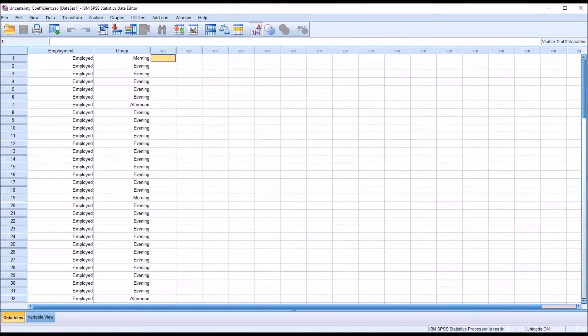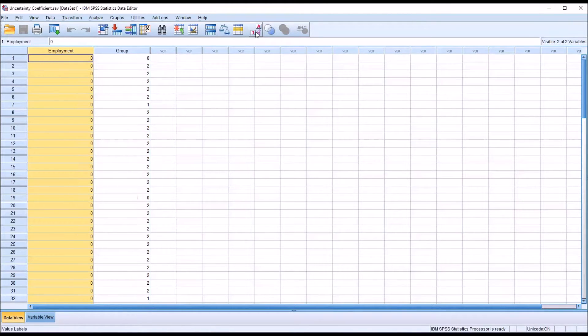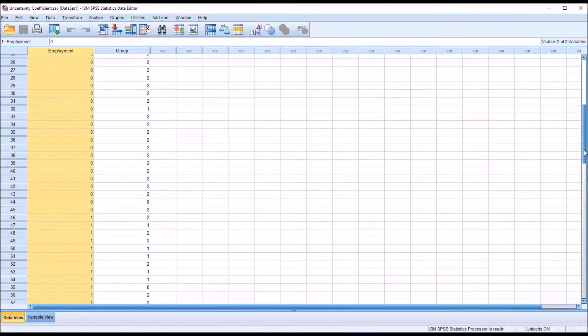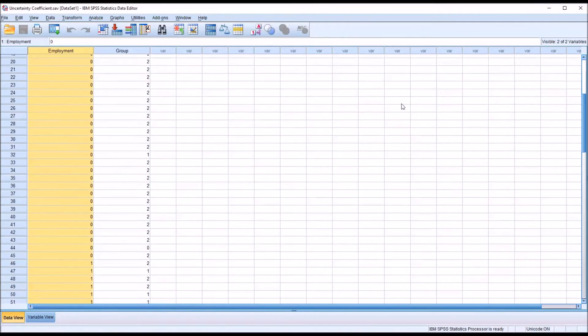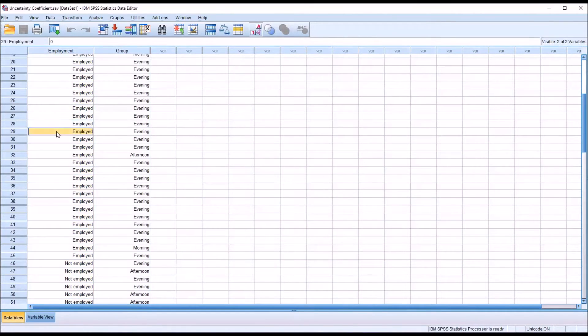Taking a look at these fictitious data I have loaded in the data editor in SPSS, I have one variable here named employment, and this is a dichotomous variable with two levels: employed and not employed.